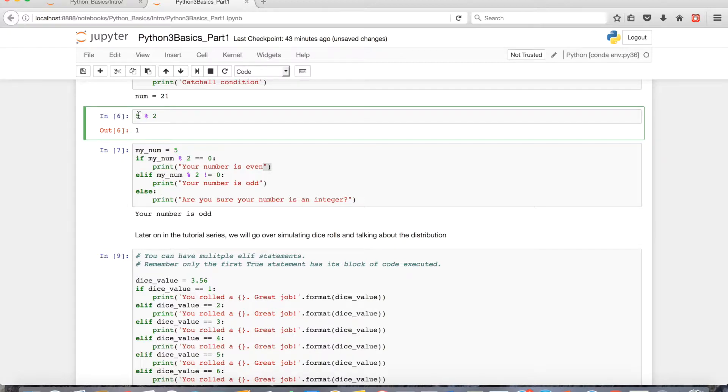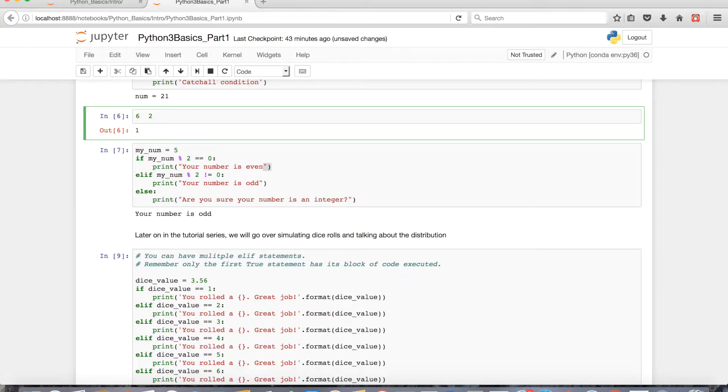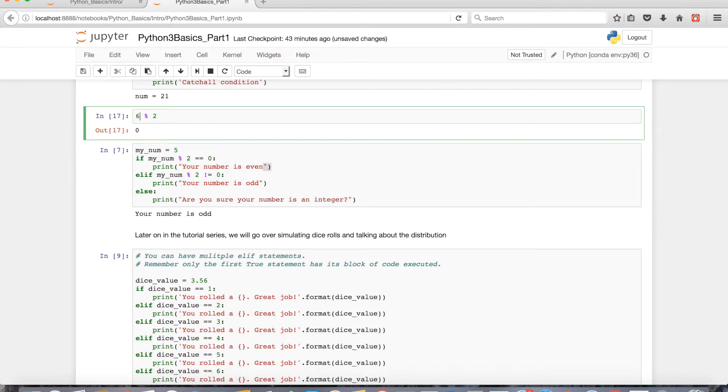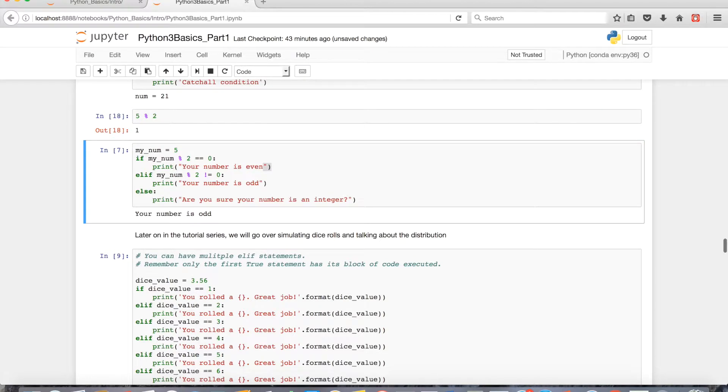So the way the modulo operator works is if I had something like 6 divided by 2, I would get 3.0 or 3 remainder 0. If I had 6 modulo 2, 6 divided by 2 is 3 remainder 0, and modulo just gives you the remainder. If I had something like 5 modulo 2, 5 divided by 2 is 2 remainder 1, so modulo just gives you the remainder which is 1.